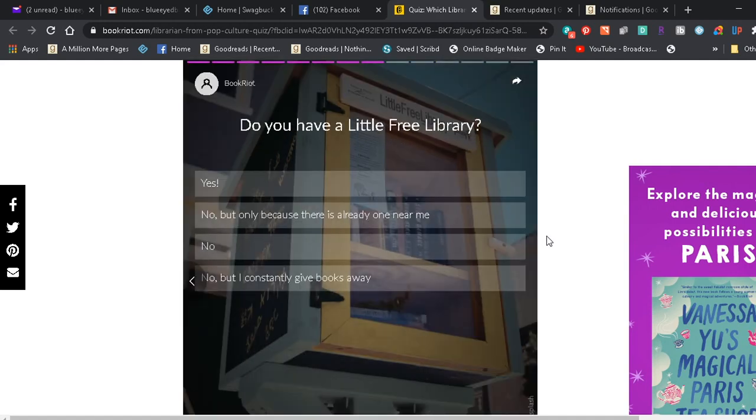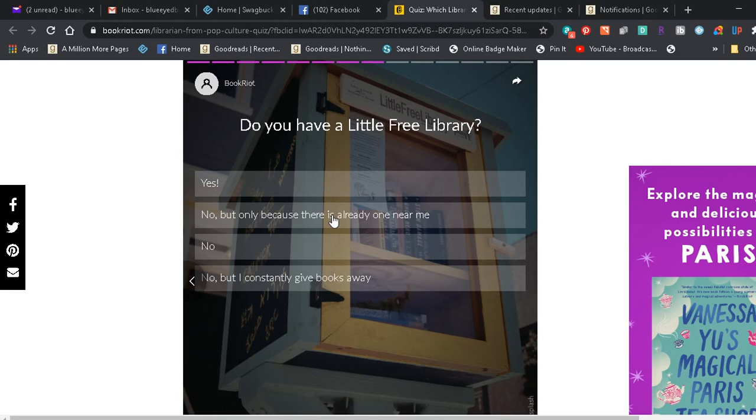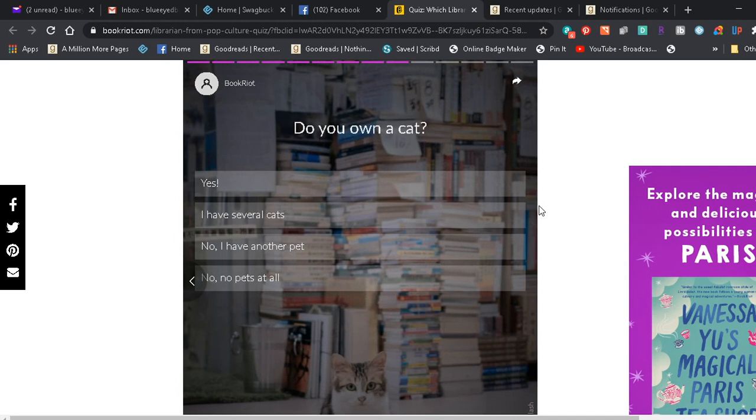Do you have a little free library? Yes. No, but only because there's already one near me. No, but I constantly give books away. Wait, do I personally have a box like outside my house? Is that what it's asking? Or do I have access to one? I'm not entirely sure what this question is asking, but based on this answer 'no, but only because there's already one near me' makes me feel like, you know, do I have one like outside my house? So I use the one which is actually the next town over.